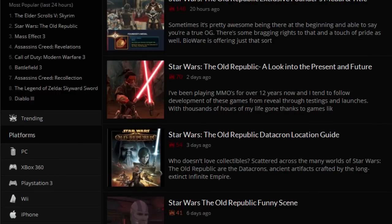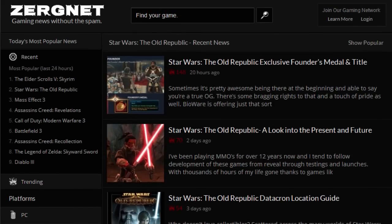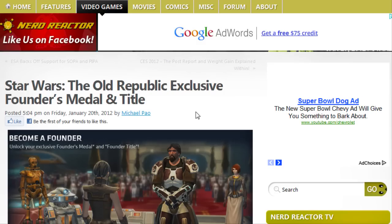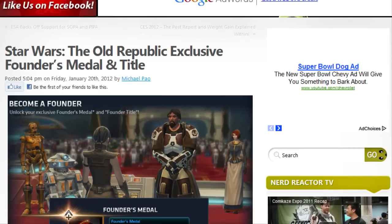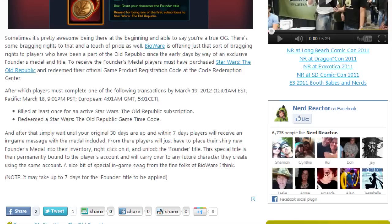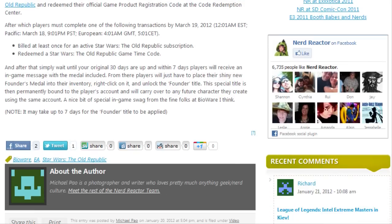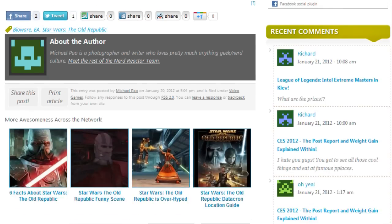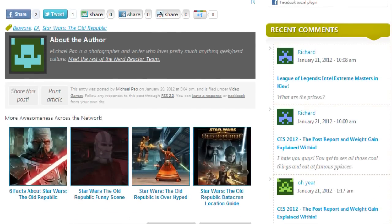For those not familiar with the ZergNet widget, let me show you a quick example. Here is a network member with an article about Star Wars: The Old Republic. They placed our widget at the bottom of the article, and as you can see, we serve articles from our network directly related to the content on the page. Our articles are manually approved with high quality graphics and no misleading headlines.